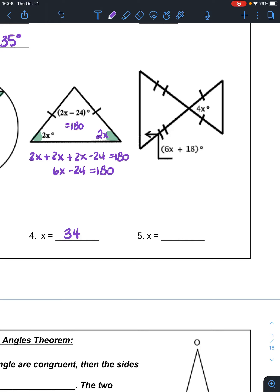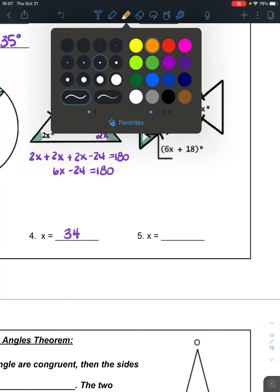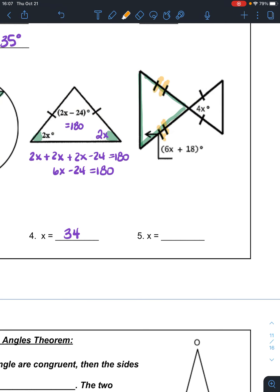In problem 5, one angle is 6X plus 18 and the middle angle is 4X. If these two sides are the same, then this angle is congruent to this angle. I need another piece — I don't have anything to set equal to each other yet. So it's 6X plus 18 for both base angles, but 6X plus 18 equals 6X plus 18 is not helpful — everything cancels out.